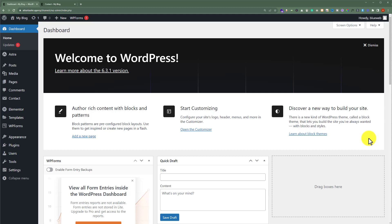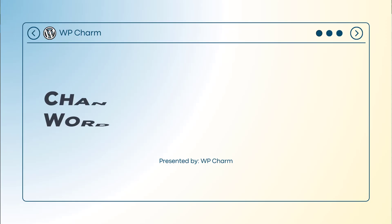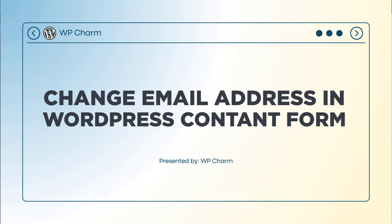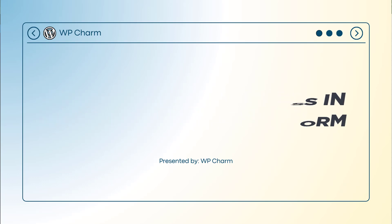In this video, I am going to show you how to change email address in WordPress contact form. So let's see how we can do it.